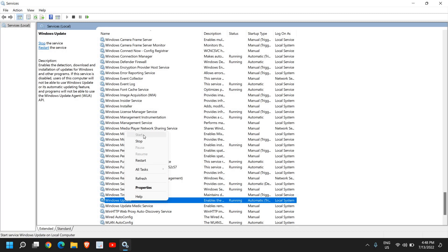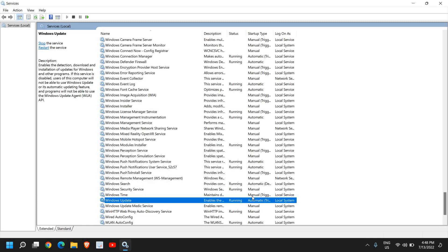Since it has already started and is working absolutely fine, the Start button is grayed out. If it is stopped, you can simply click on Start. Please make sure you make it Automatic, so next time when you restart the computer it will automatically turn on this service.